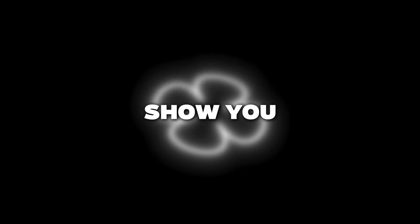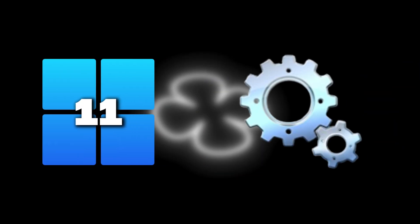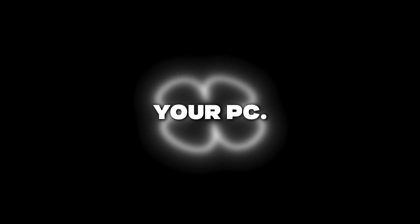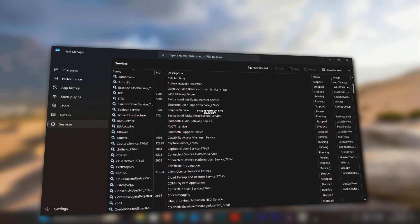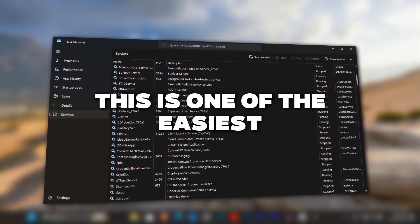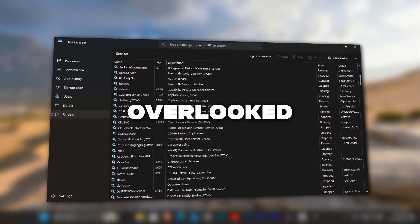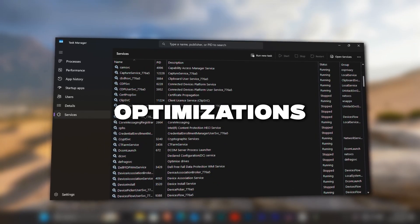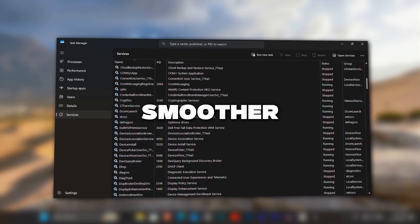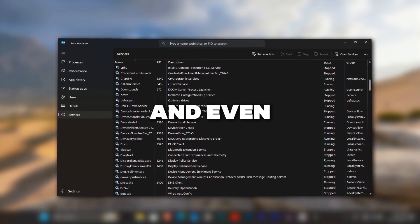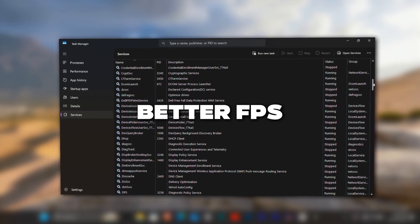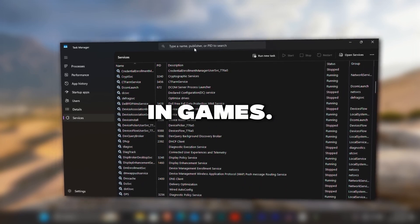Hey everyone! Today I'll show you how to disable unnecessary Windows 11 services that slow down your PC. This is one of the easiest but most overlooked optimizations that can give you smoother performance and even better FPS in games.